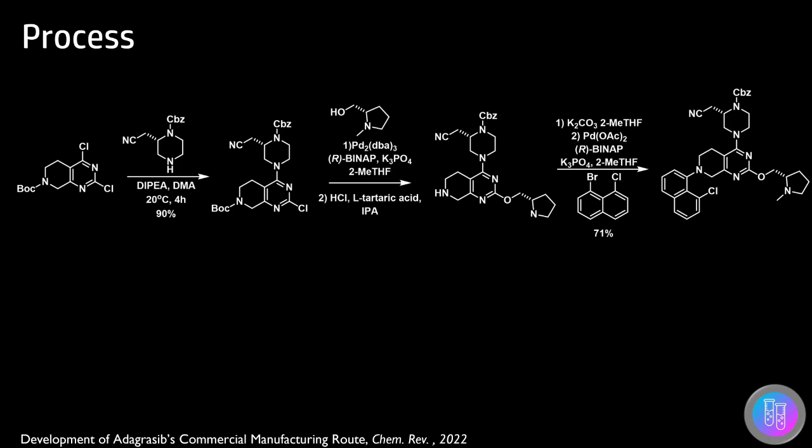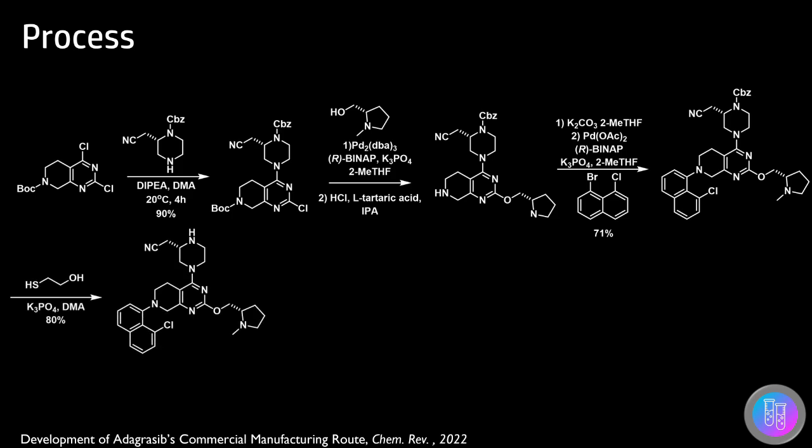The benzyl carbamate group was removed using mercaptoethanol, allowing for the final amine coupling to take place. This synthesis improved the yield from 1% to 32% and allowed 100-kilogram batches of adagrasib to be made.